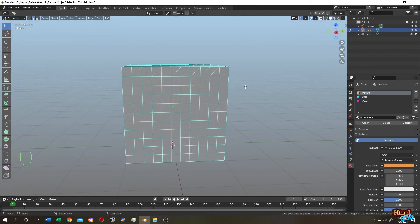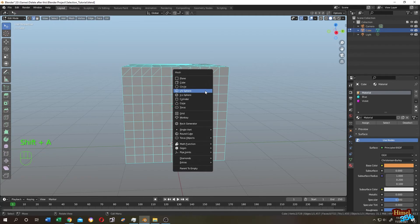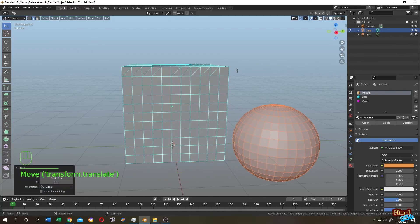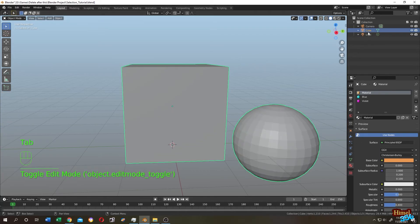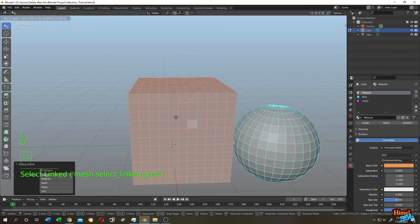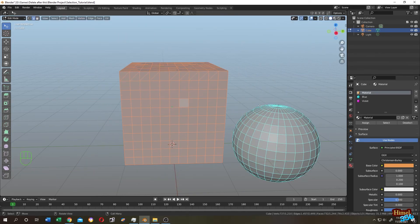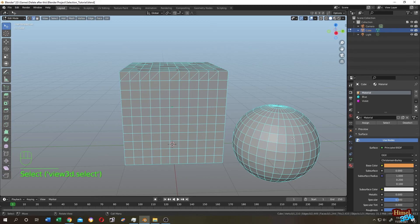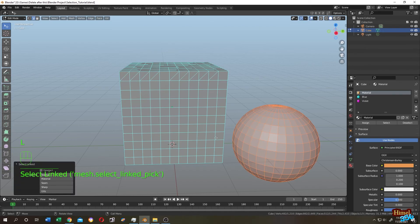For linked selection, add another object with Shift+A. In object mode they appear as one object, but in edit mode they behave as separate linked meshes. Move your cursor over one object and press L to select just that linked piece. Move your cursor to a different object and press L to select that one instead. To select multiple linked objects, after selecting the first, move to the next and press L again.